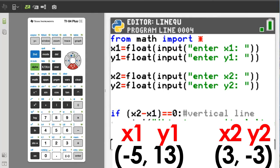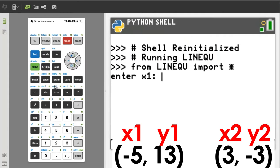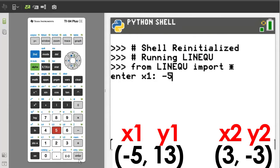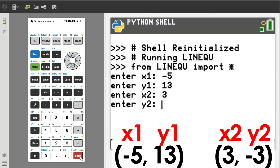Let's run this part of the program only. I will press the Run button, which is the Trace button. The program says enter x1 — x1 is negative 5. Make sure you use the negative sign here and not the minus sign. The program says enter y1 — 13. The program says enter x2 — 3. The program says enter y2 — negative 3. I will stop here and go back to the editor by pressing the Trace button.